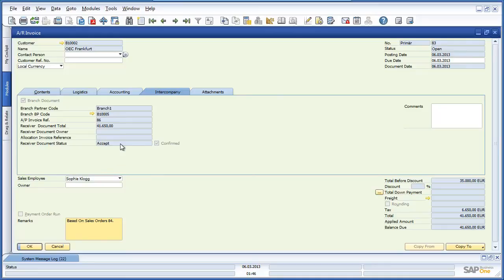So whether you are a group of companies, a head office with multiple branches, a franchise group, or even a buying group, the intercompany integration solution for SAP Business One simplifies accounting and supply chain management processes across the organisation. Information is electronically transferred between entities, streamlining everyday business processes.